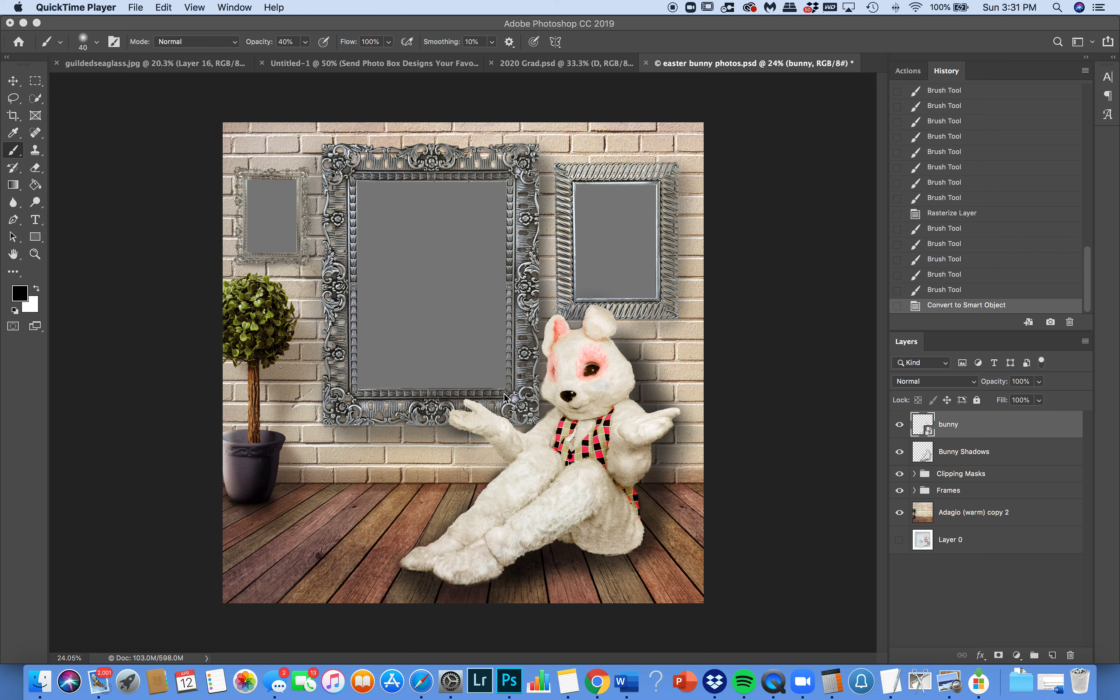Hi everyone, this is Alisa from Photobox Designs. I want to show you this cute little bunny template. So easy to use.